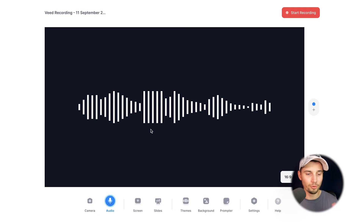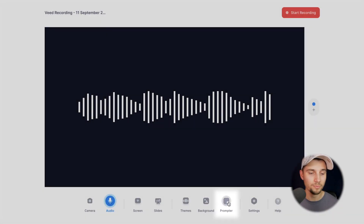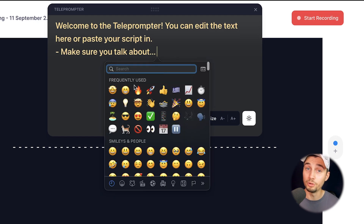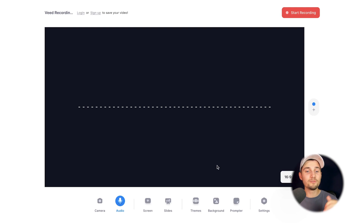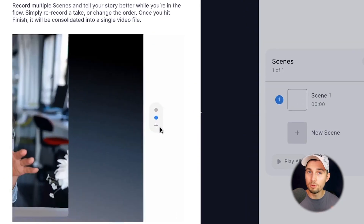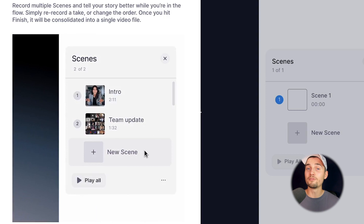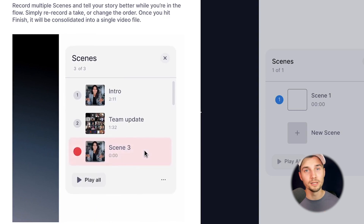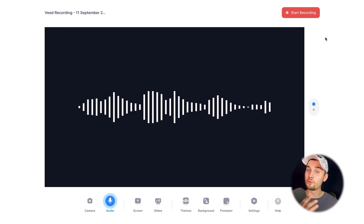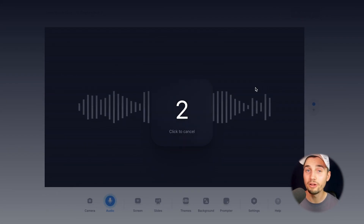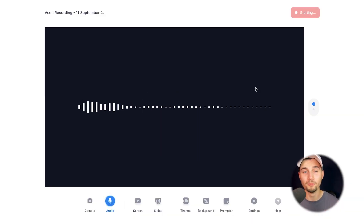Now, before we start recording, there are a couple of things you can do. For instance, there's a teleprompter on the bottom. If you click on it, you can paste any of your scripts or bullet points in there, and basically use it during your memo or presentation. And if you click on the plus on the right, you can create multiple scenes with your voice recordings — useful if you need multiple takes. When you're ready, click on the start recording button, wait until the countdown is finished, and you can start your voice memo.